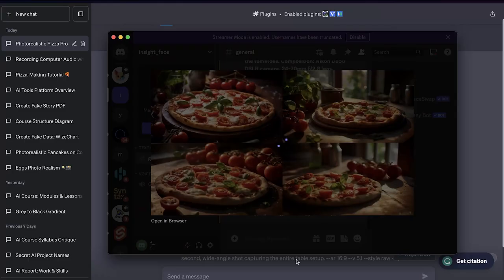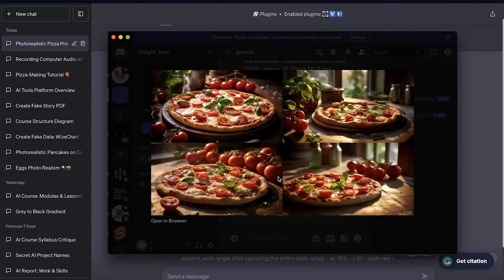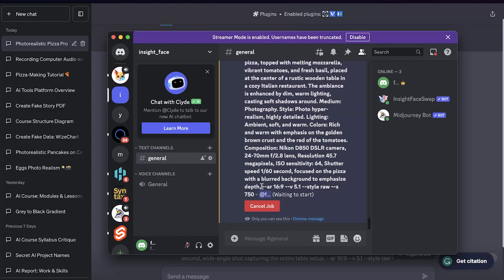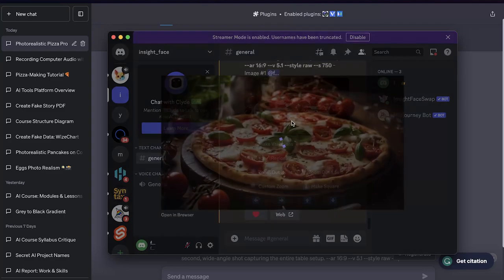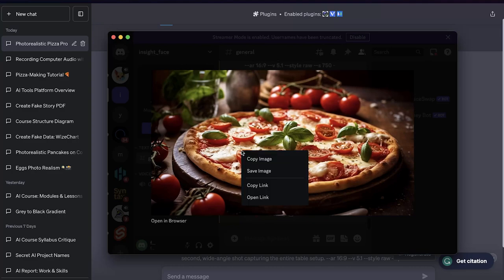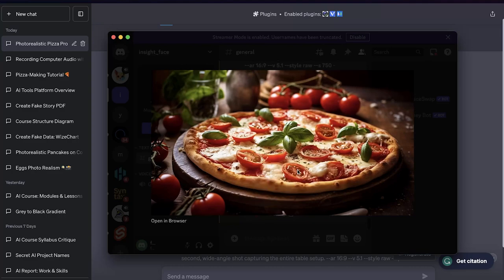We're back. Let's see what MidJourney created. We have these four images here and I kind of like the first one. What we can do is upscale that — it will upscale it obviously — and then let's just open this up and save it. I'm going to save this image.